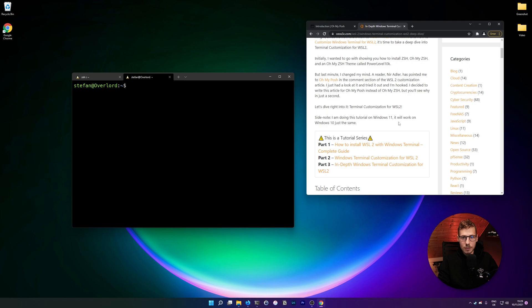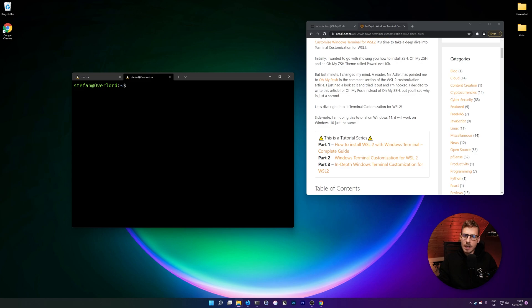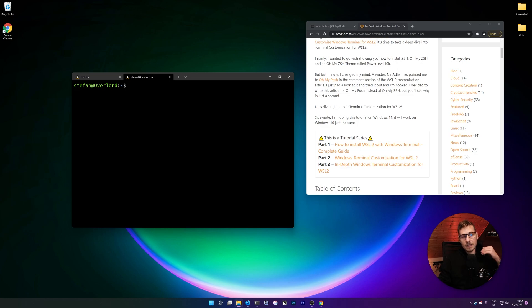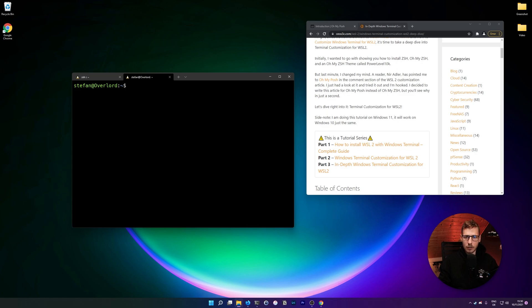This is the third part of the series where we will cover more in-depth customization using Oh My Posh. I initially wanted to show you how to use Oh My Zsh, but I discovered Oh My Posh through a comment on an article on my blog. I really liked it — it's clean, easy to install, and has a ton of great-looking themes, so I thought why not show you something newer that you might not have seen yet.